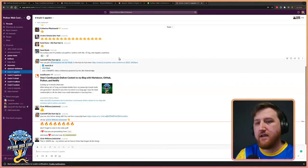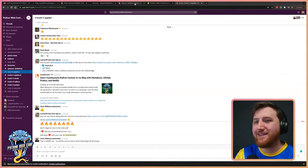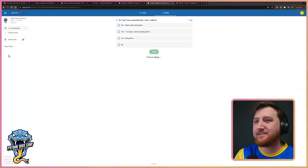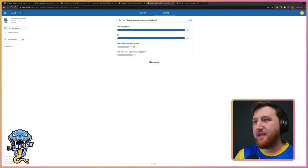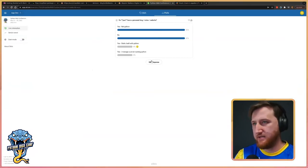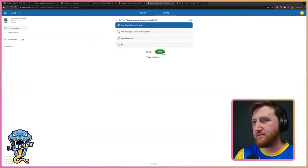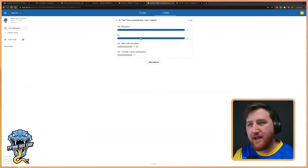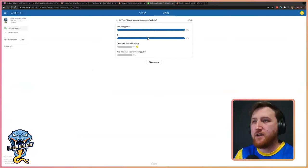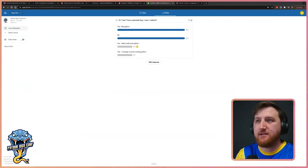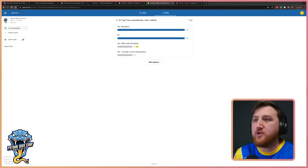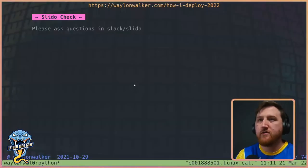Let's take a look over at the poll in Slido. The top answer is yes, but not in Python — or no. And that's okay. Not everybody needs a blog, but if you're here, you're probably interested in how I do it, how you could do it, or how you could move it over to Python. Let's talk about my workflow for a bit, and then we'll get into under the hood.